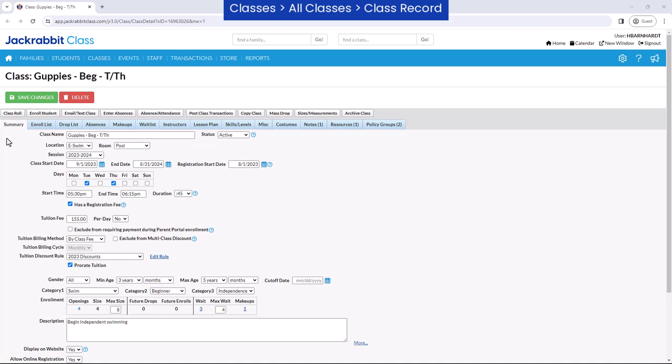The class record stores vital information about your classes. Each class record has its own tabs to organize the information for the class.